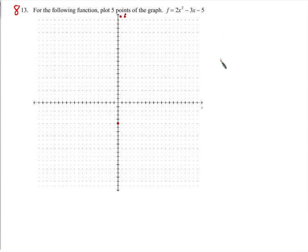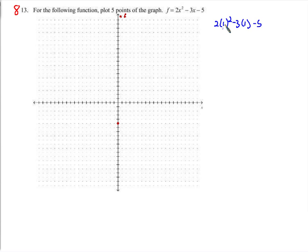Let's do x equals 1 and 2, and negative 1 and negative 2. For x equals 1: 2 times 1 squared, minus 3 times 1, minus 5. 1 squared is 1, times 2 is 2, minus 3, minus 5. 2 minus 3 is negative 1, minus 5 is negative 6. So the point is (1, negative 6).